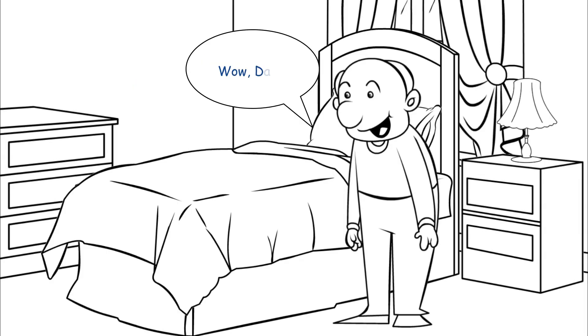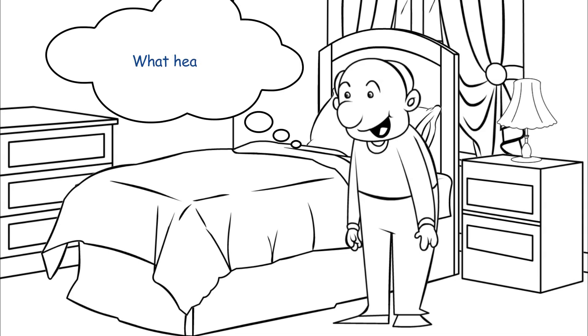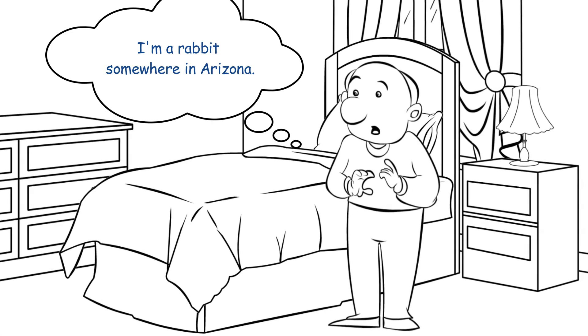Wow! Dan, heaven sounds amazing! What, heaven? I'm a rabbit somewhere in Arizona. Wow!